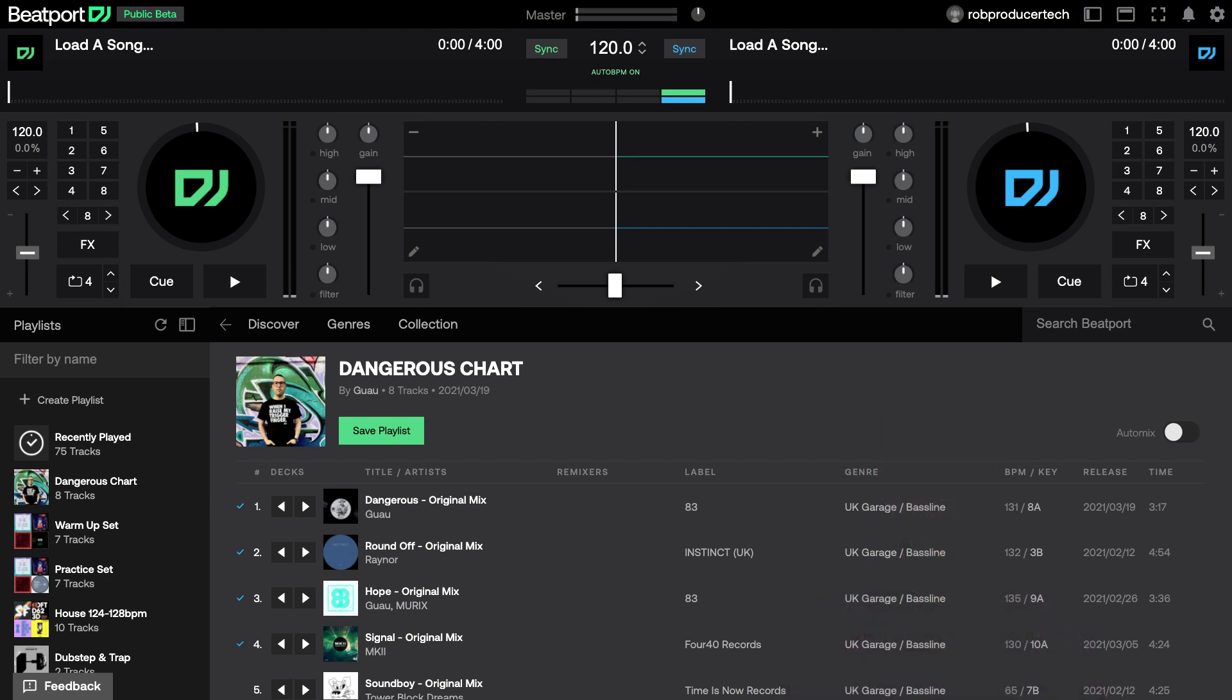To activate it, turn on the auto-mix switch in the top right corner of the browser when there's a chart or playlist active below.